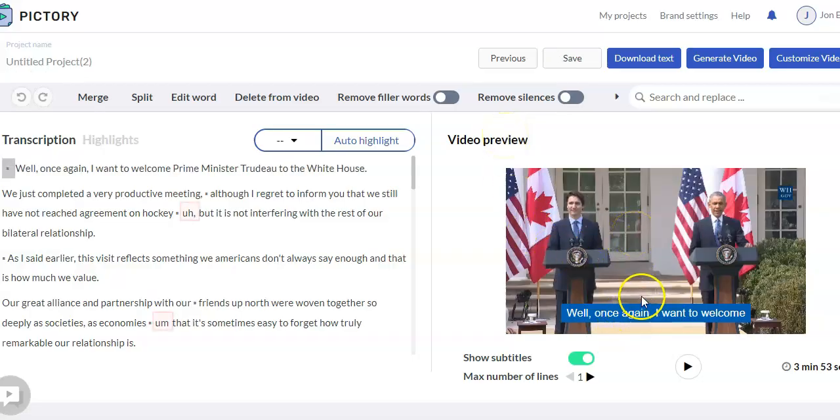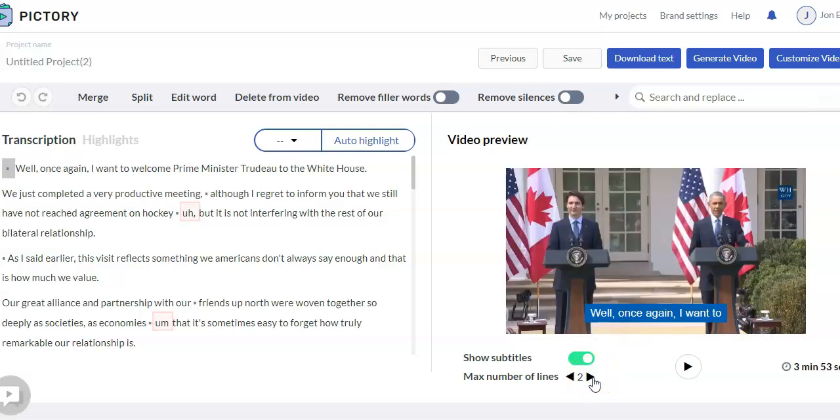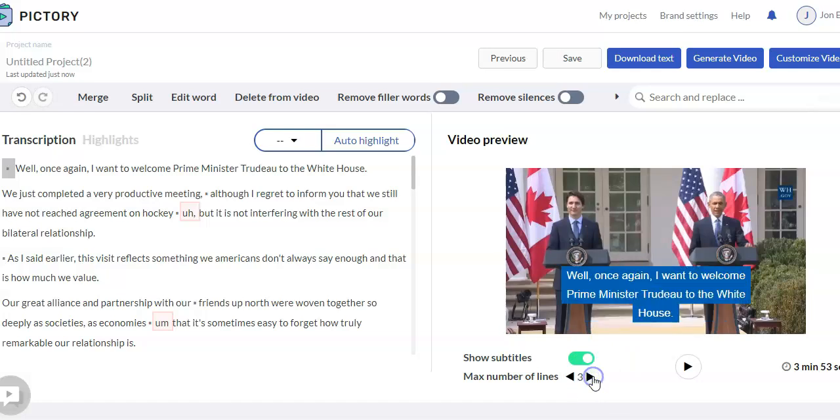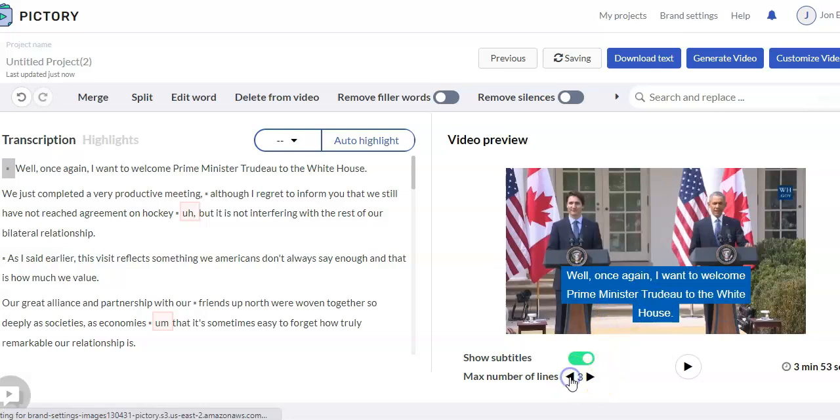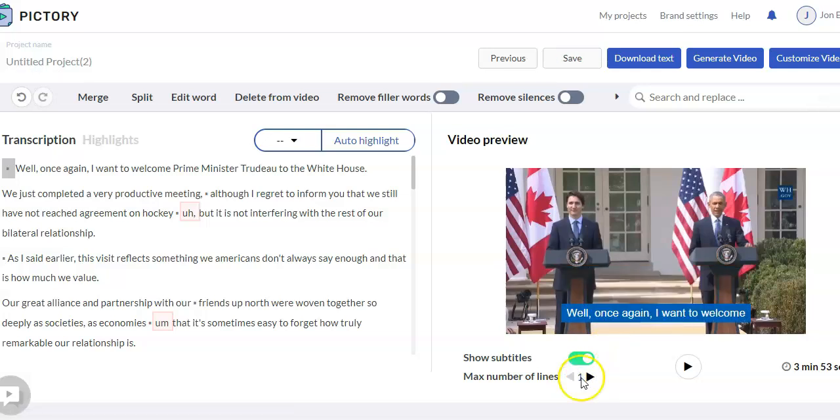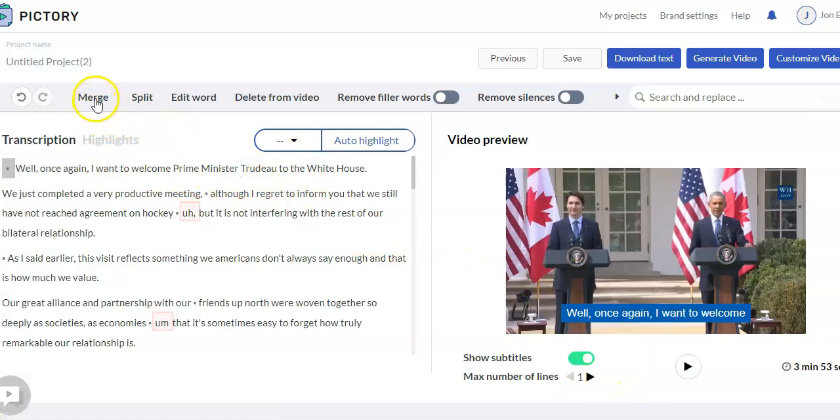So here's the video. You can change how many lines you want showing up at one time. Right now it's showing one, and then it should add two. There's three, or more. So you can change that. But if you want to go through here, you can merge, split, edit words, delete. So here you can delete words.